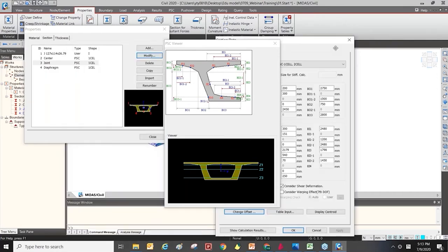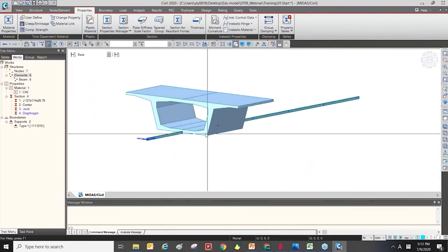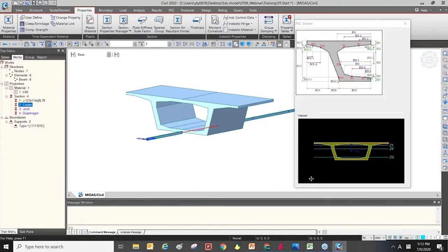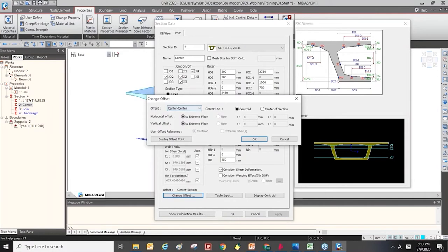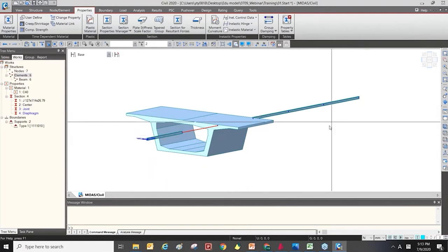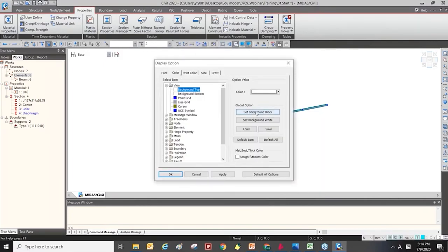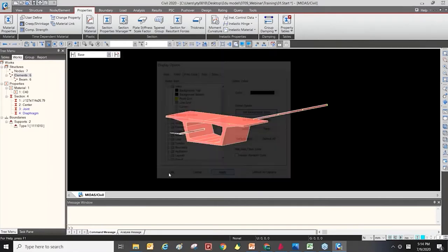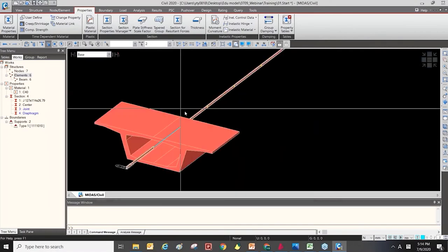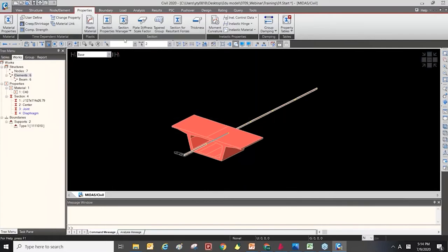If I change the center type, the section location will change. I'll demonstrate this now. I changed the background color to black, and let's go back to the section properties tab.